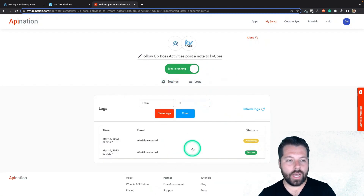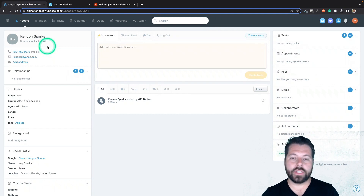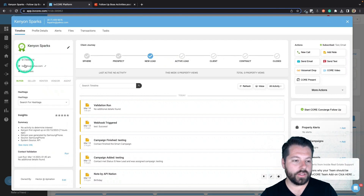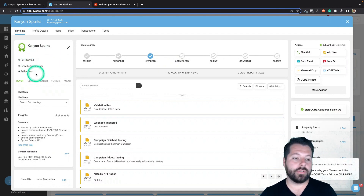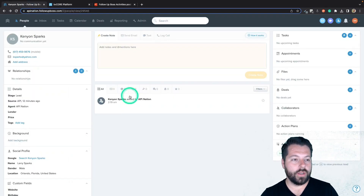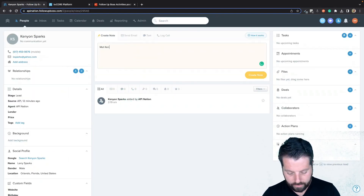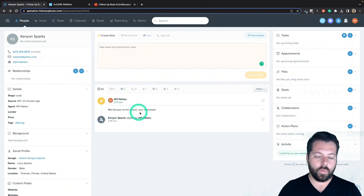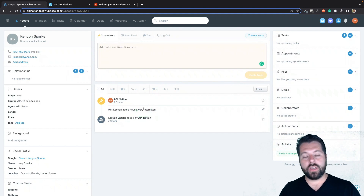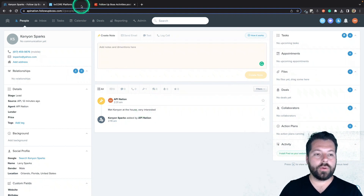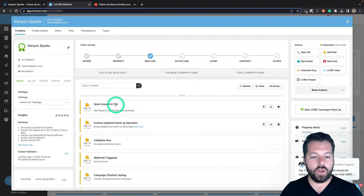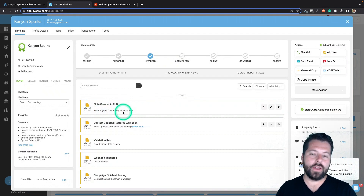This workflow is up and running. Let's check it out. I have this contact here, Kenyon Sparks. I also have them in my KVCore — there they are. You can see I have the email and the phone number, which makes it a lot easier for the sync to figure out how to match the notes. I'm going to make a note here in Follow Up Boss: Met Kenyon at the house. Very interested. Create the note. We have the note in Follow Up Boss, the sync is going to fire when the note is created. And when you go to KVCore and refresh, there it is: Note created in Follow Up Boss — Met Kenyon at the house. Very interested.